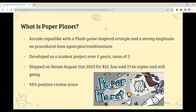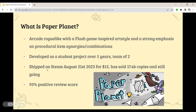So what is Paper Planet? Paper Planet is an arcade roguelike game with an art style inspired by old Flash browser games — the thick line art in solid colors. It has a very strong core gameplay emphasis on procedural item synergies and combinations. It was developed as a student project over five years with a main team of two people, and was shipped on Steam August 21st, about three months ago, for $15. It has sold about 17,400 copies since then with a 93% positive review score.